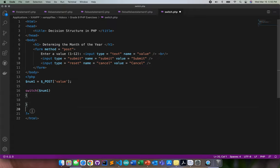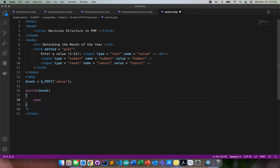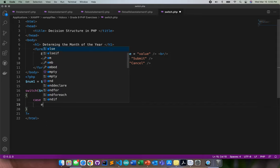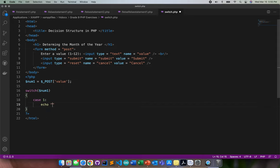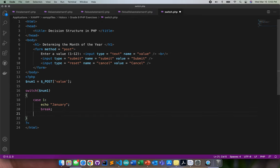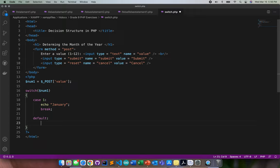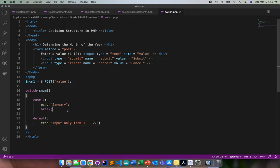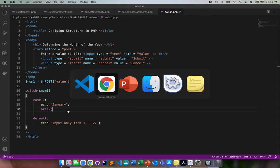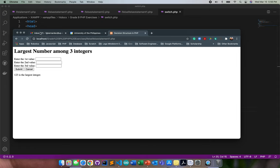Let me start doing my cases. The case here, for example, if the user inputted one, echo January, then break. I just need to go directly and put the default one: input only from 1 to 12. Let's see if this will work. I'll input one, click submit.